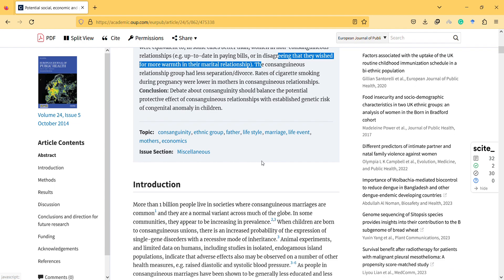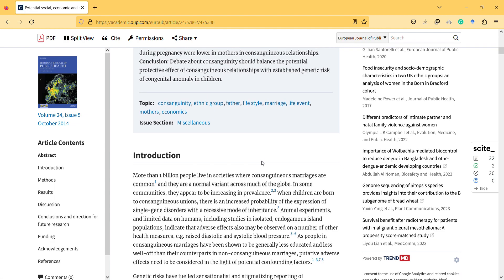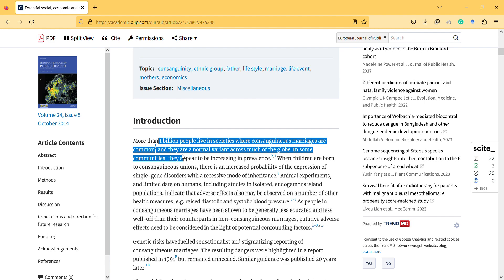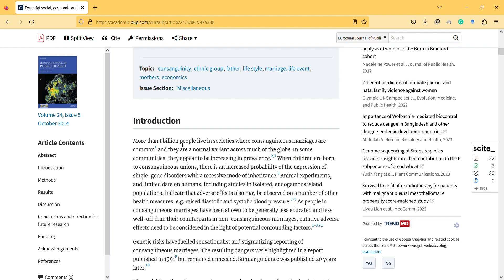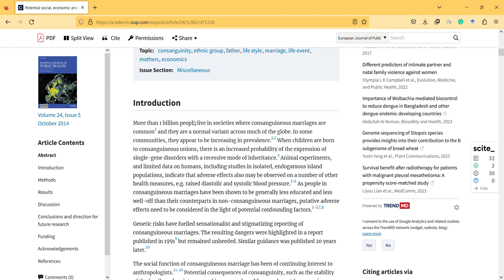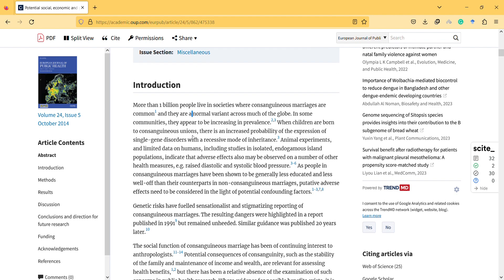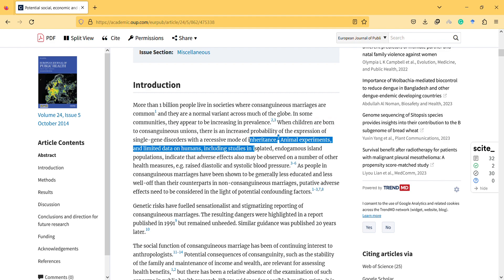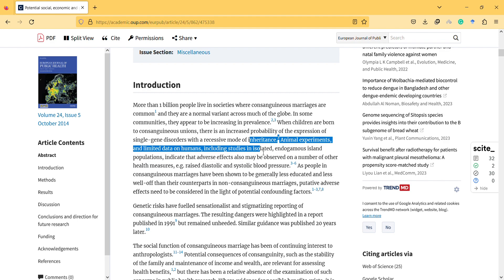And I'm not reading this article to promote it, so this is also important to know. I don't promote it, but I'm trying to explain why it is not forbidden in the Quran. More than 1 billion people live in societies where consanguineous marriage are common and their normal variety across much of the globe. And when children are born to those unions, there's an increased probability of the expression of single gene disorders with recessive mode of inheritance.